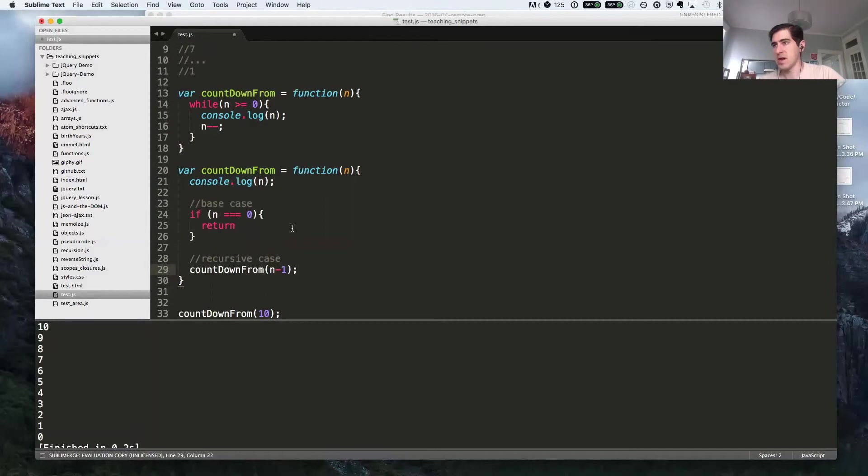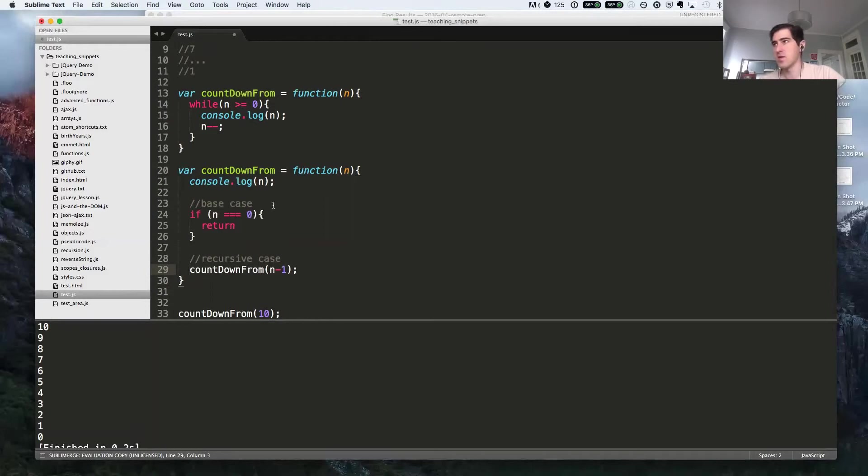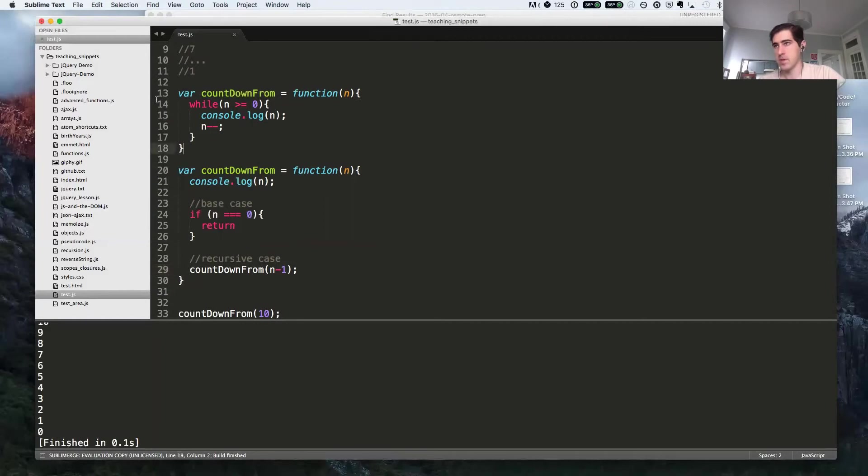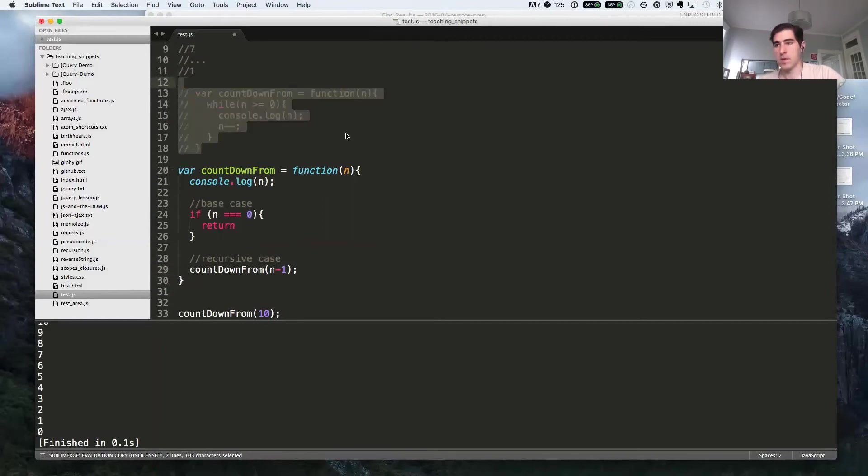All right, let's see. I may have constructed an infinite loop. It's possible I need a return statement on line 29. We'll find out. Cool. So this works.